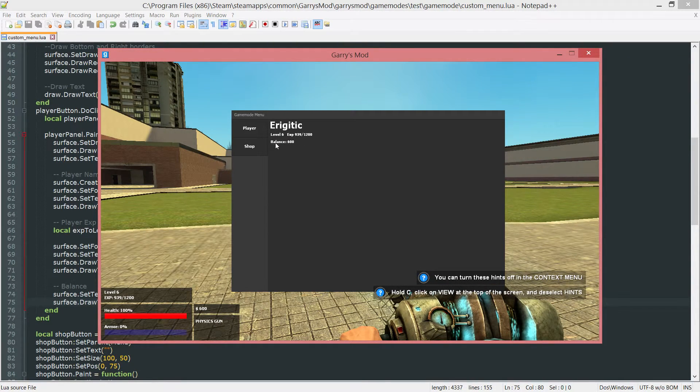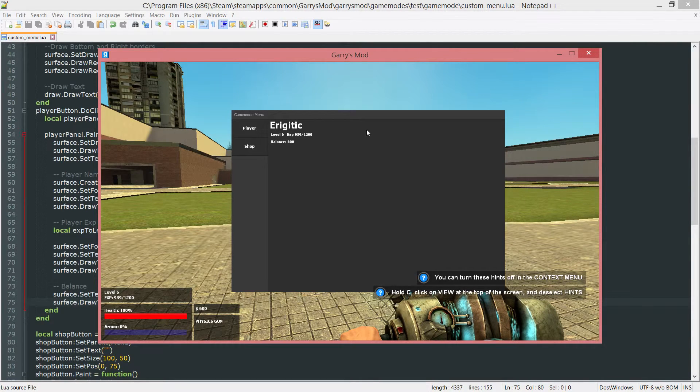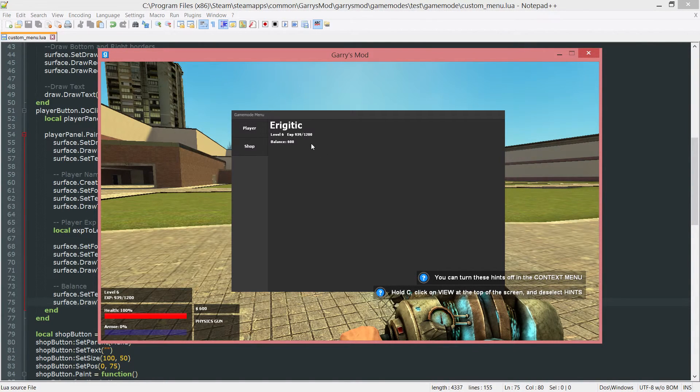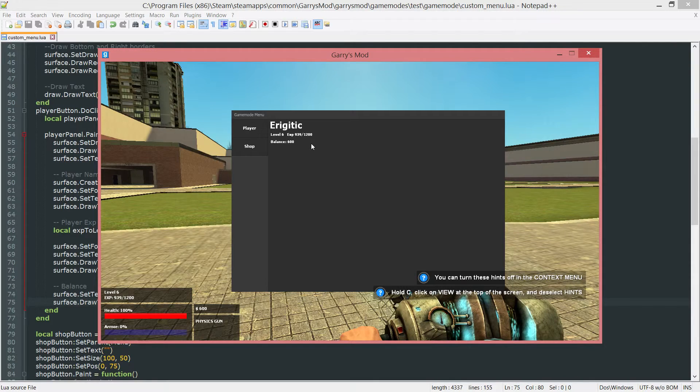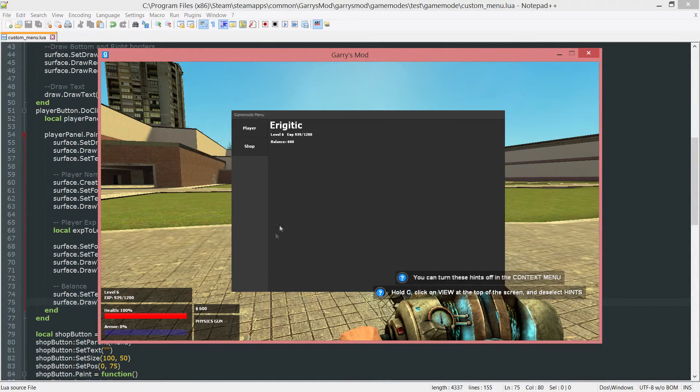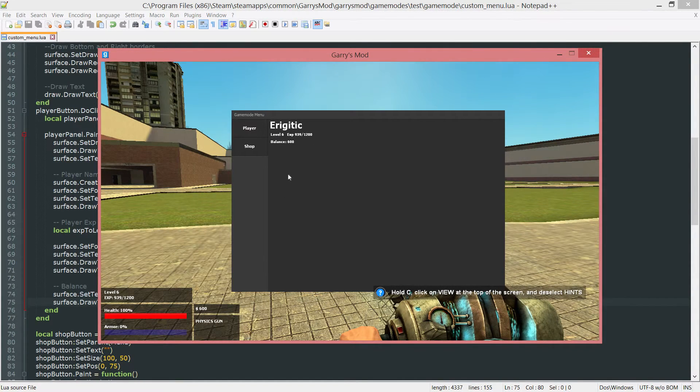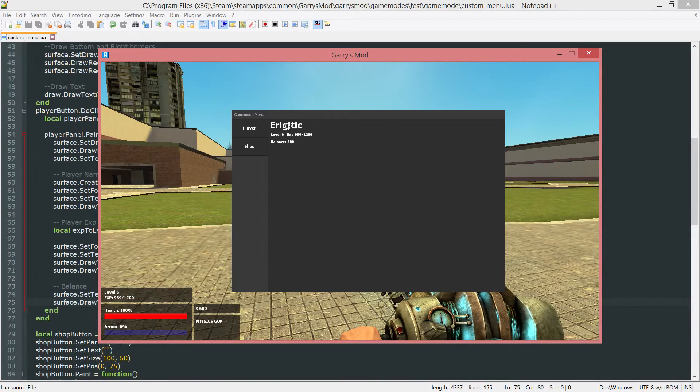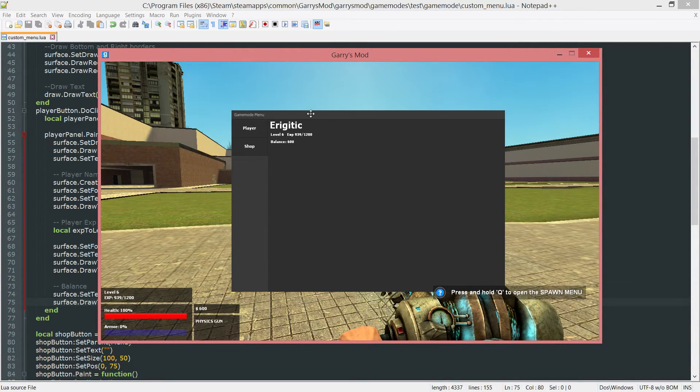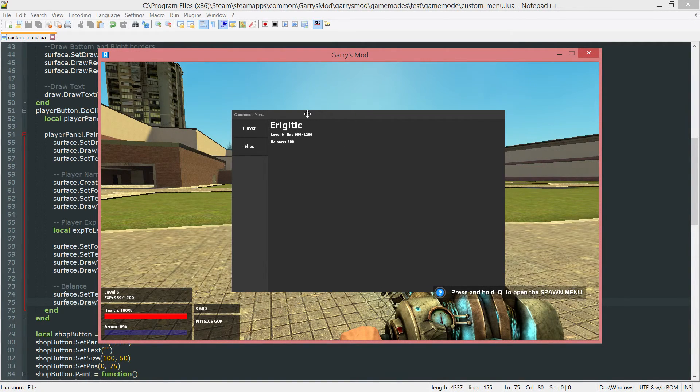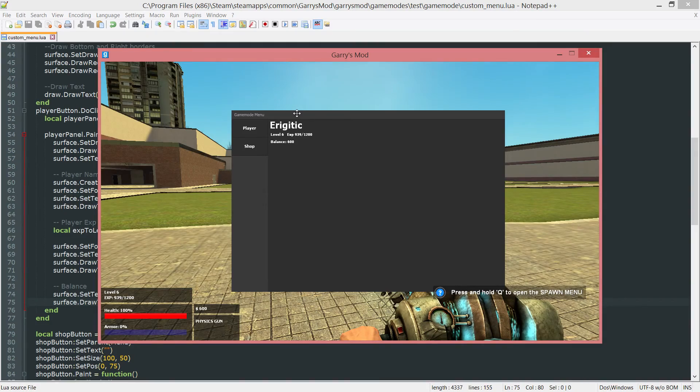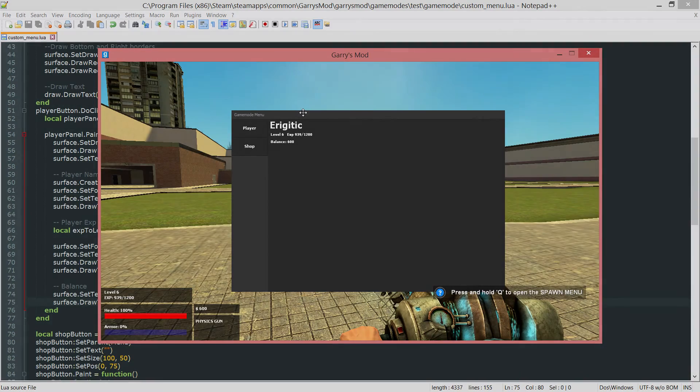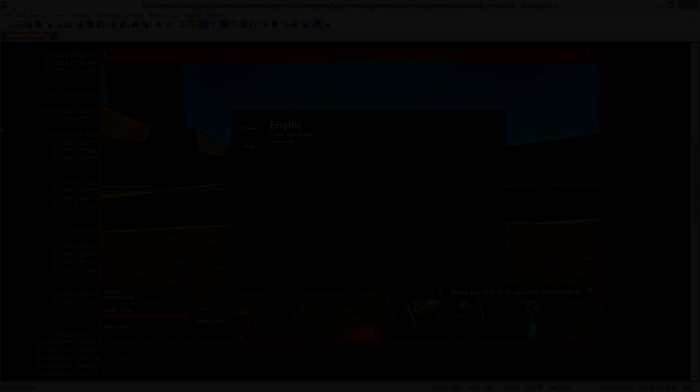So that is going to be the first step in filling out this player panel with information. And we like I said, we're still going to be filling this out with other stuff, such as the ability to change the player loadout from this screen. And that right there is going to conclude part 23 of Gary's Mod Game Mode Scripting. So thank you all so much for watching and I hope to see you next time.